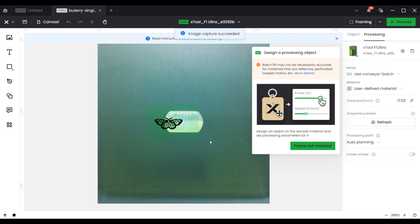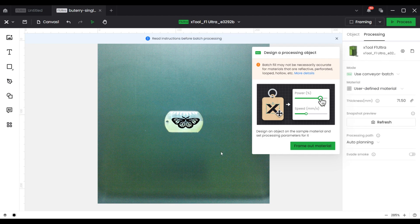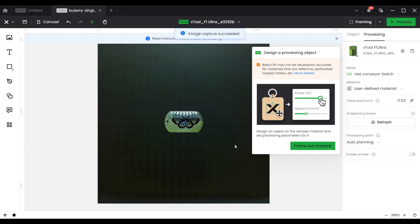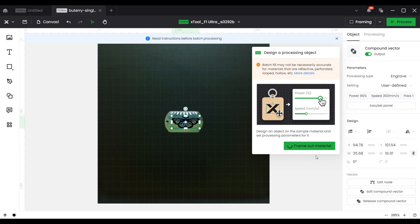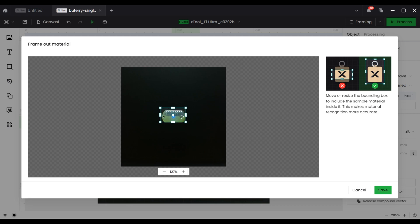At this point, the software prompts the next step of design a processing object, in which we can set the engraving parameters and adjust the level of focus. When we are ready, click on Frame out material. Next, the software will show a preview of the Frame out material. We can move or resize the bounding box to include the sample material inside it if we think the bounding box is unreasonable.